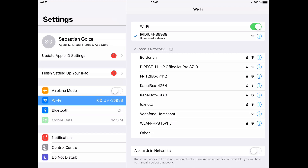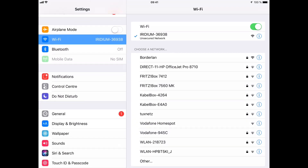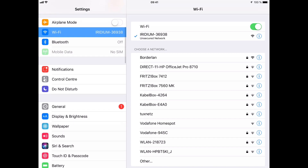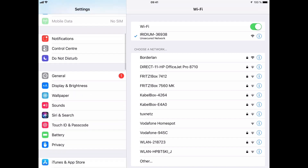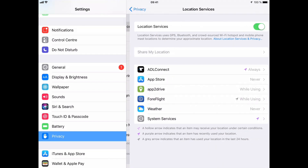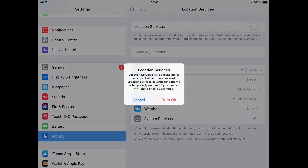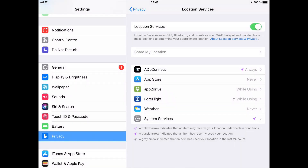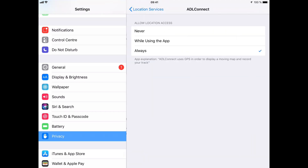The very first step is to make sure the ADL Connect app has got the proper authorization. Go to the general settings of the iPad, scroll down to the privacy section, and make sure that the location services are on. When you select the ADL Connect app, make sure it's configured on the always setting. That's very important because this always location authorization also implies that the ADL Connect app is able to run in the background and broadcast the weather data to other applications.